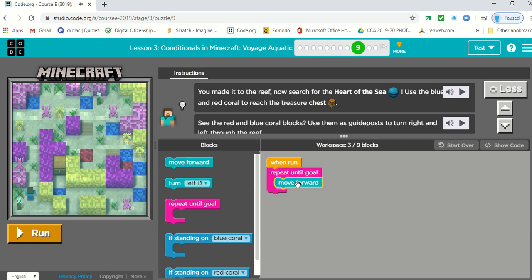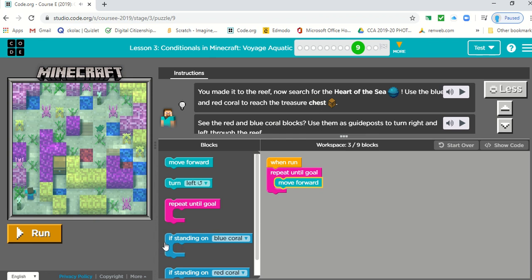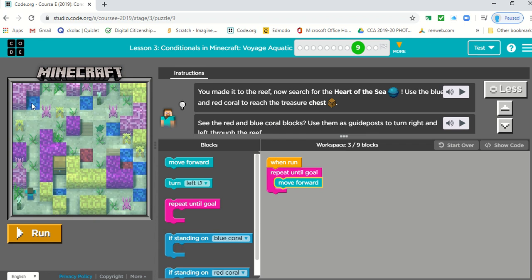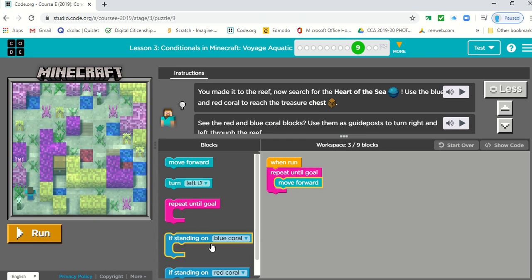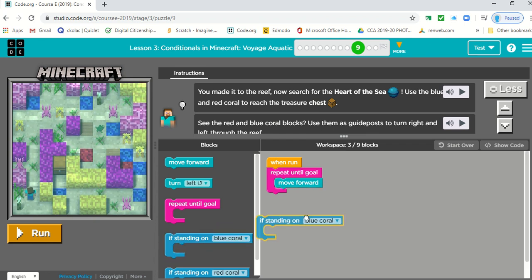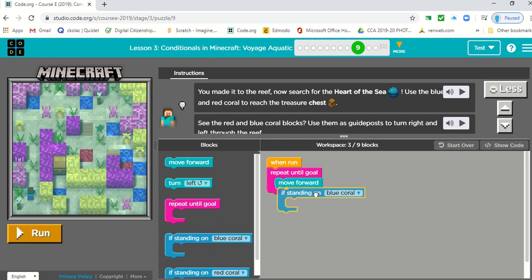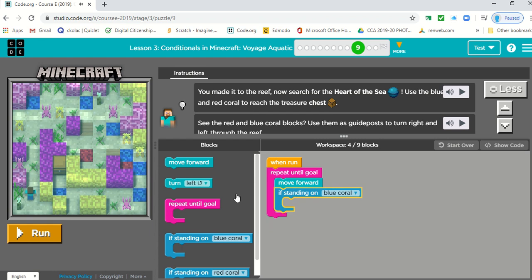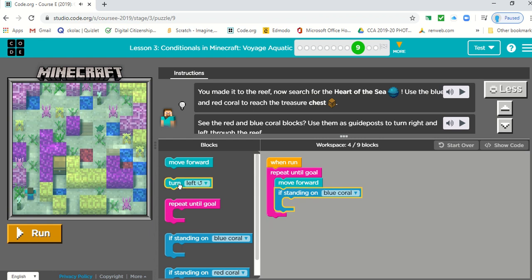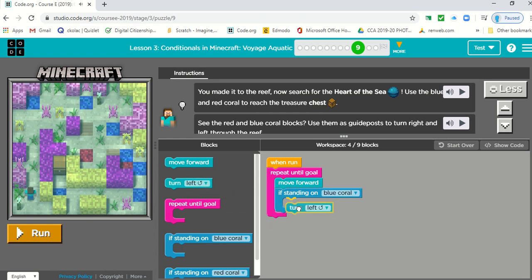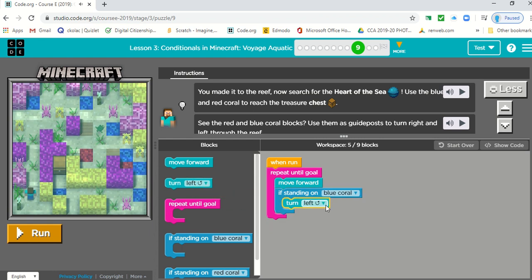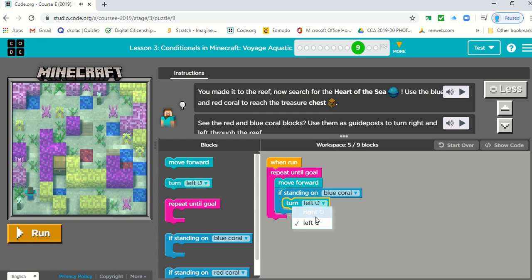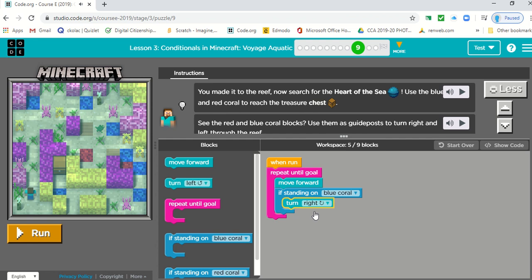The second thing is, as he's moving forward, if he is standing on the blue coral, we want to turn him right. So we need to change that to right.